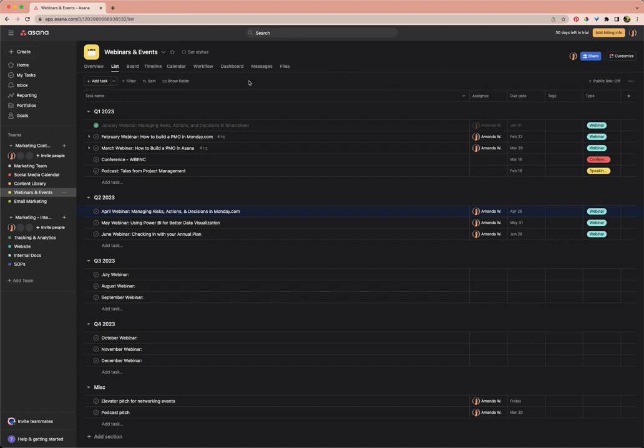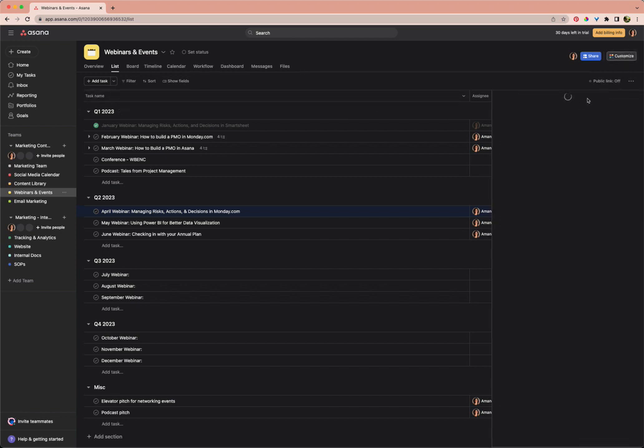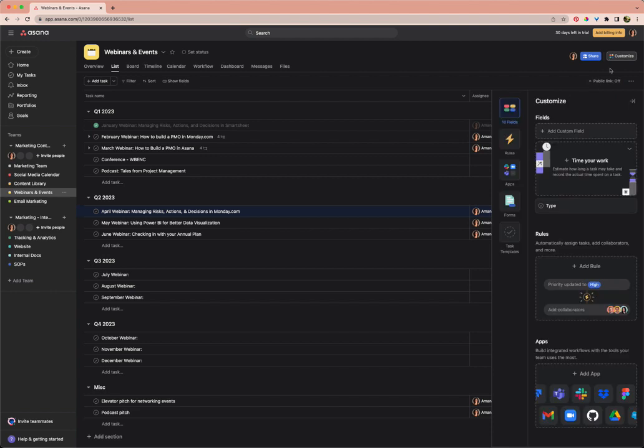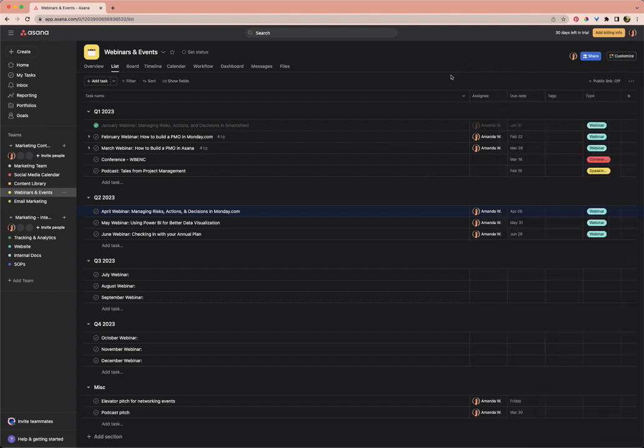What they've added or changed in Asana is that now you can adjust these fields in two different ways. You can add custom fields if that's part of your subscription level with Asana by clicking this little customize tab. You can see you can add custom fields there.